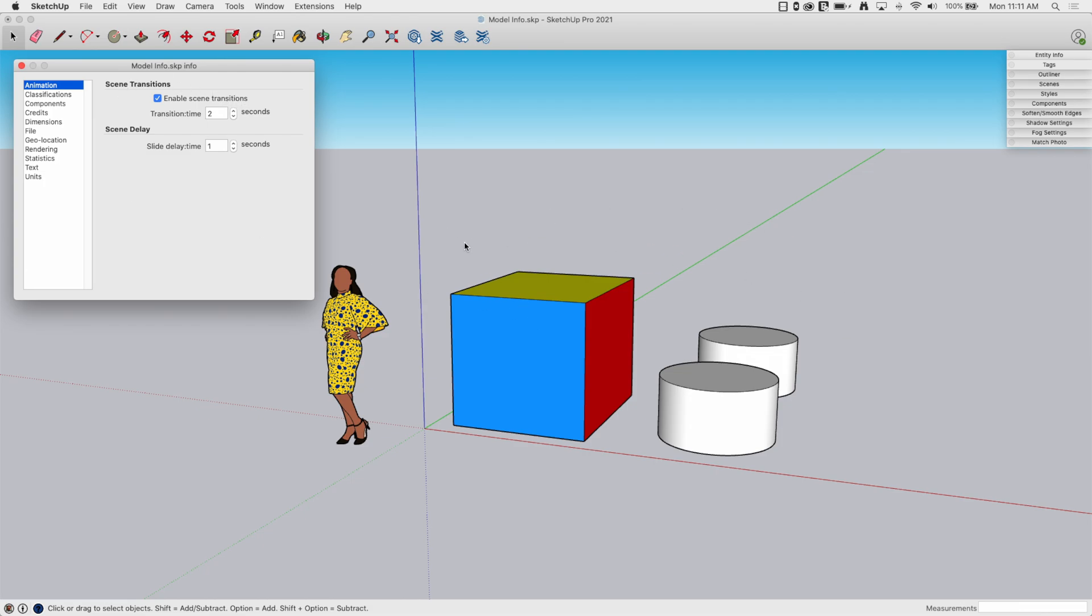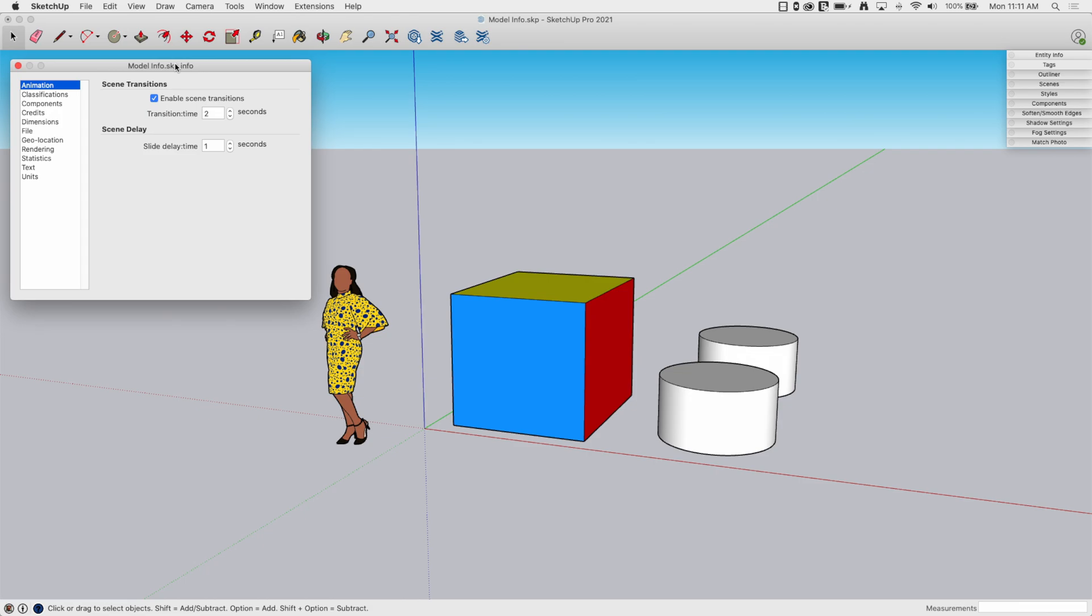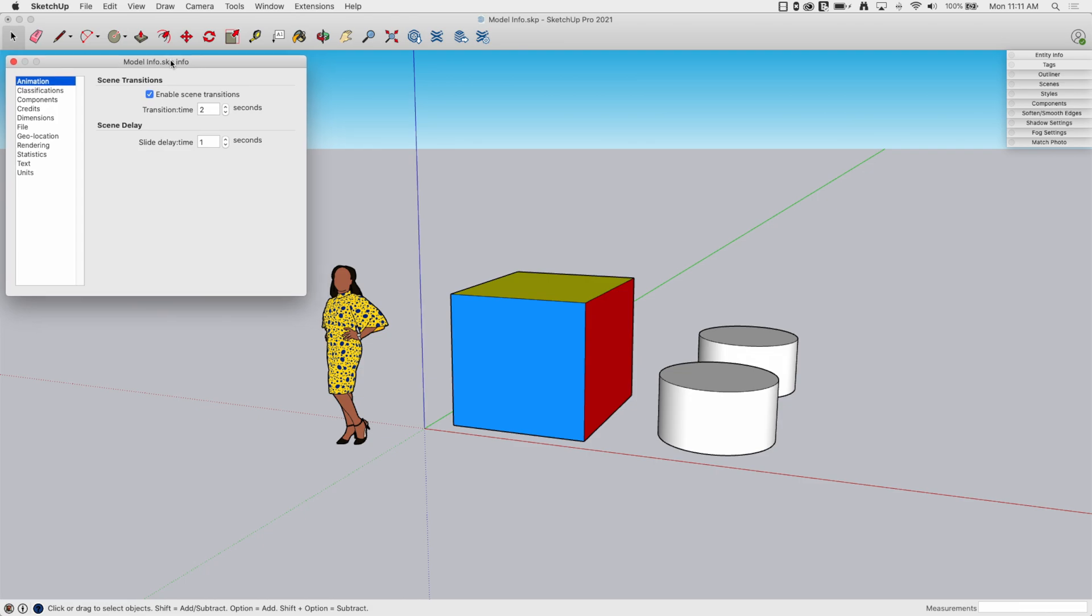Like if you get this model from someone else, you can check the data that it was saved with, or if you want to make a change from the template information. So, say I want to change my units or something from what was saved in the template, you would hop in here to Model Info. So, not something you have up all the time, but kind of a select window that you have when you need it.